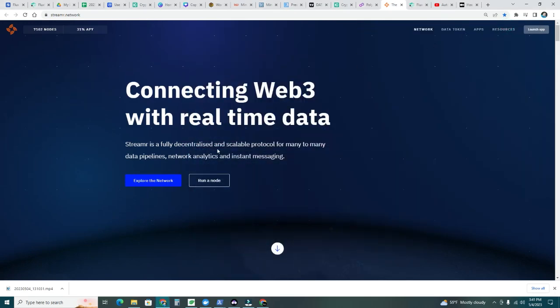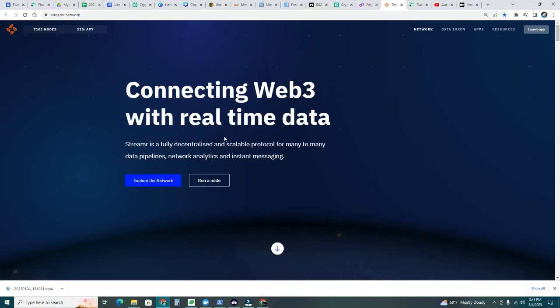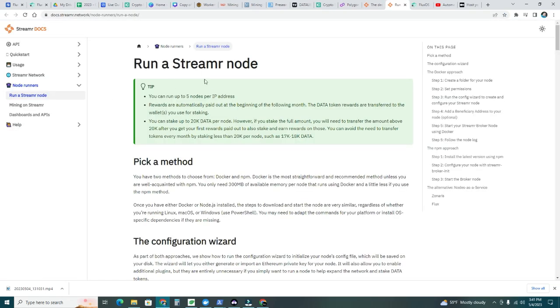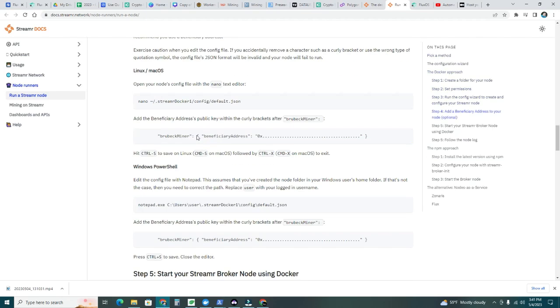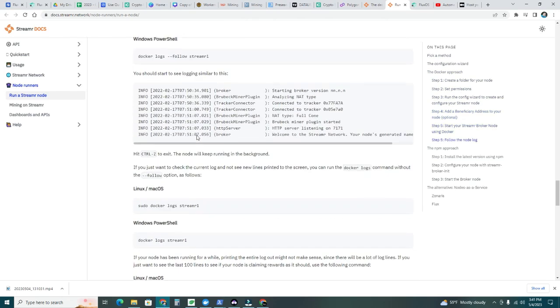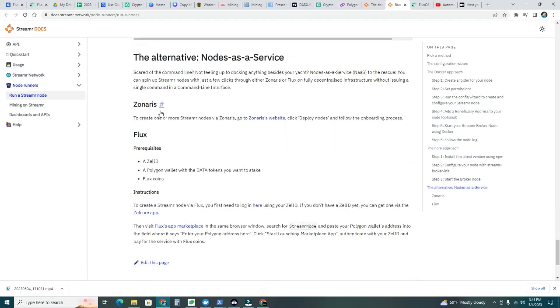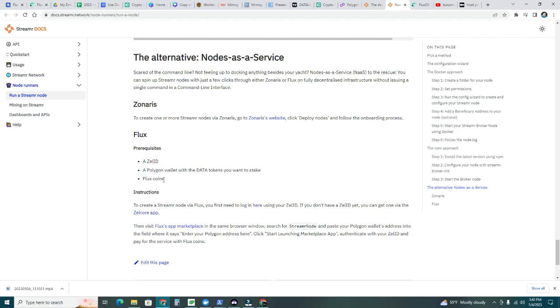I use Docker to run this. It's a virtualization software. If you haven't used it, go ahead and watch my previous video and I'll teach you step-by-step how to run one or multiple nodes on your workstation. Now, if you don't want to use that, Flux comes to the rescue because now we have a way of running our own node on Flux. You can click here, run a node. Here at the bottom, you can see alternatives. You see Sonaris and Flux now. What do we need to run our node on Flux? We need a ZelCore ID, a Polygon wallet with data tokens you want to stake, and Flux coins.